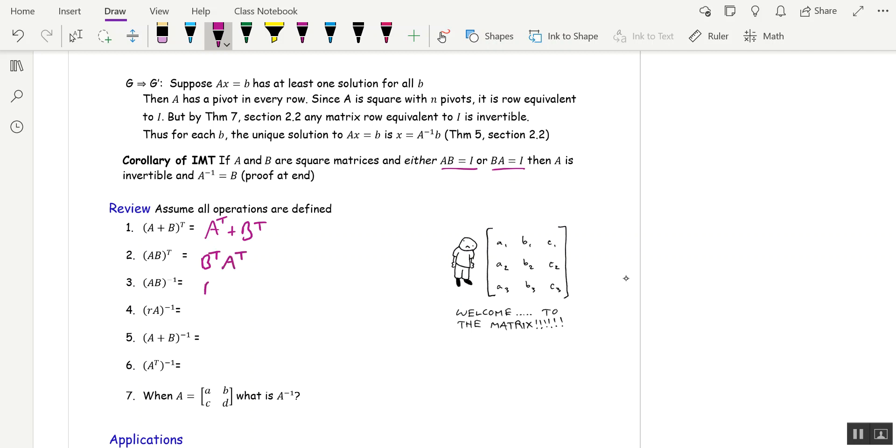Same thing for inverse, B inverse, A inverse. For a scalar multiple inverse, we want 1 over that multiple times A inverse. There's no property for this.